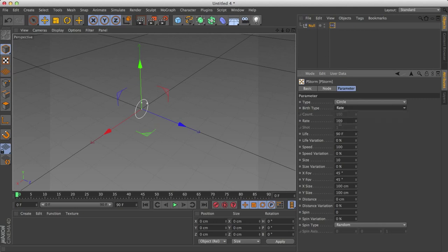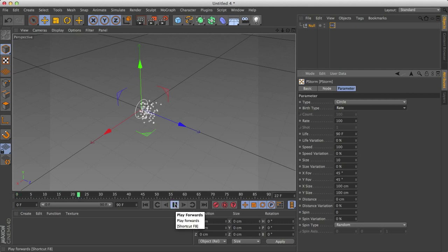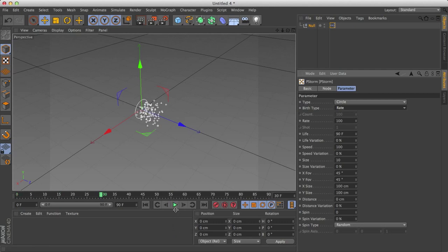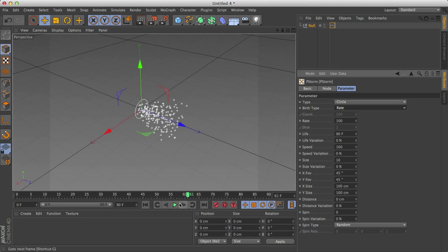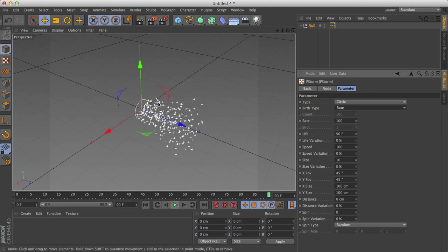What rate does is it sends out an X amount of particles per whatever, per the rate. And in this case the rate is 30 frames per second, so 30 frames. So in 30 frames, there will be 100 particles. And 100 more in 60 frames. And 100 more at 90 frames.